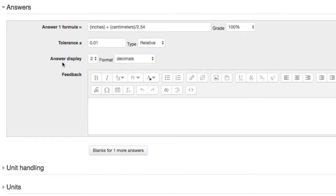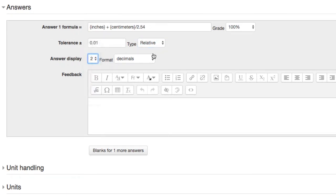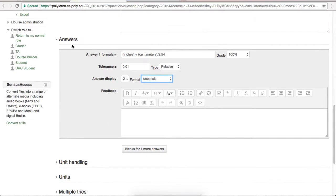After the tolerance is set, decide how many decimals should be shown for the answer, and lastly, any feedback you would like to give.